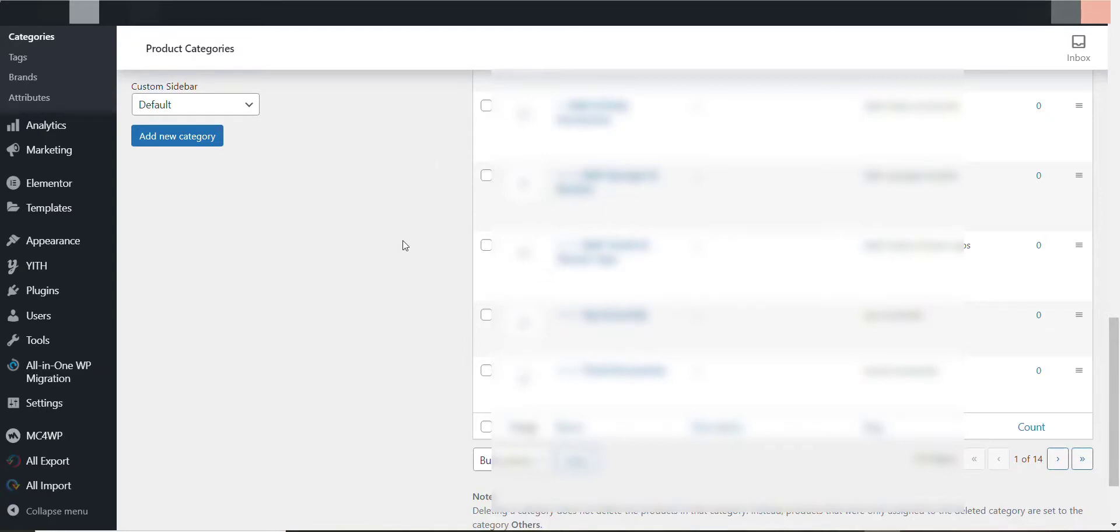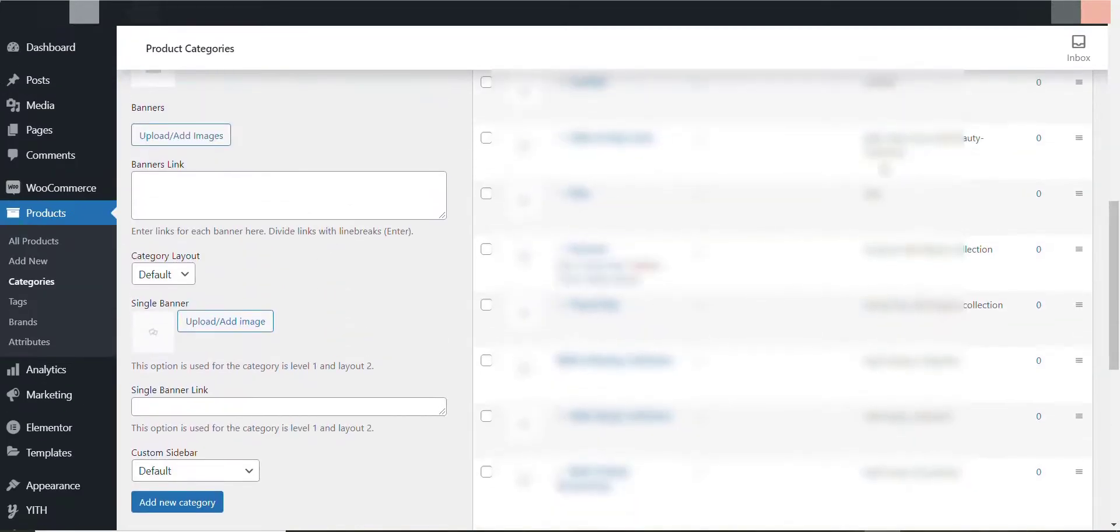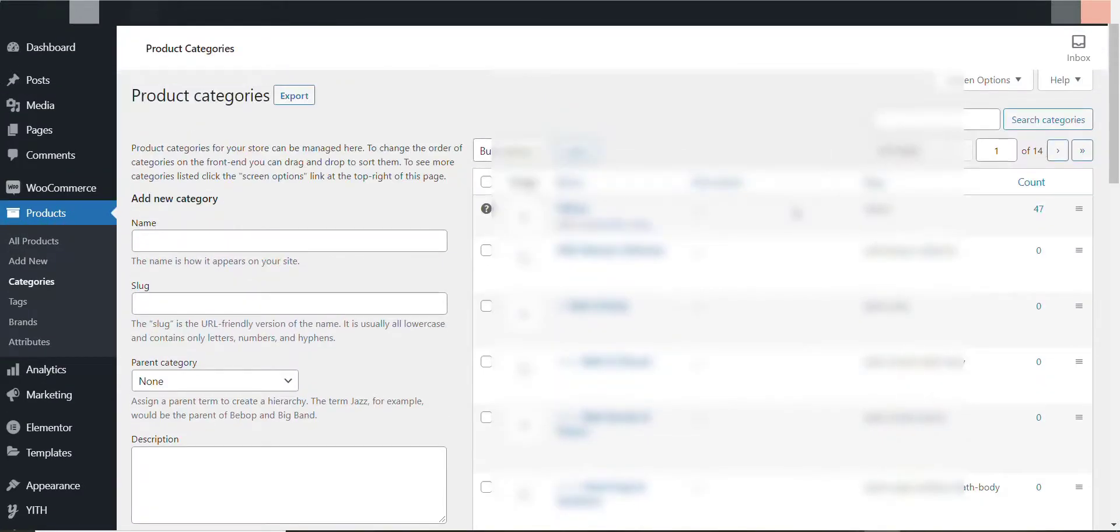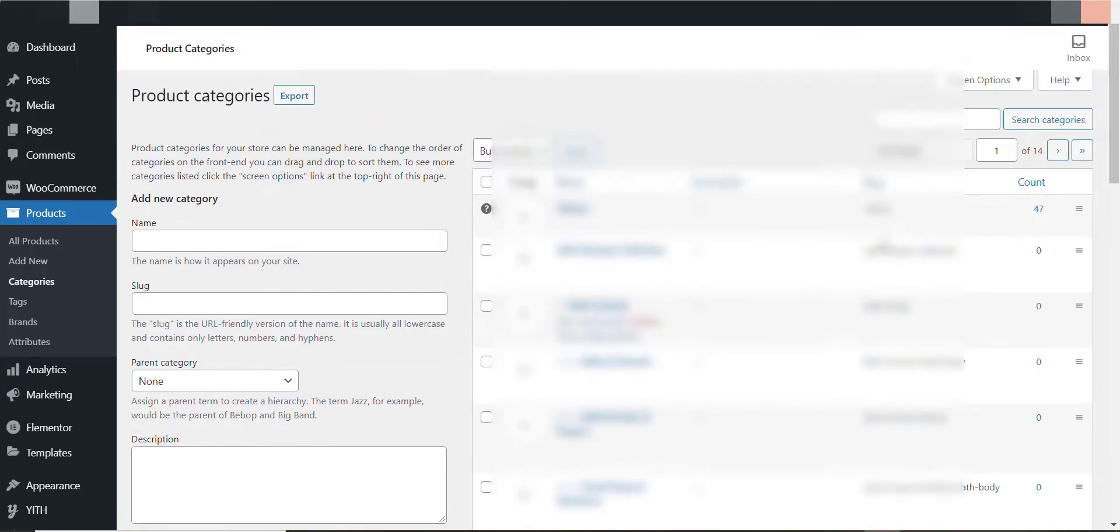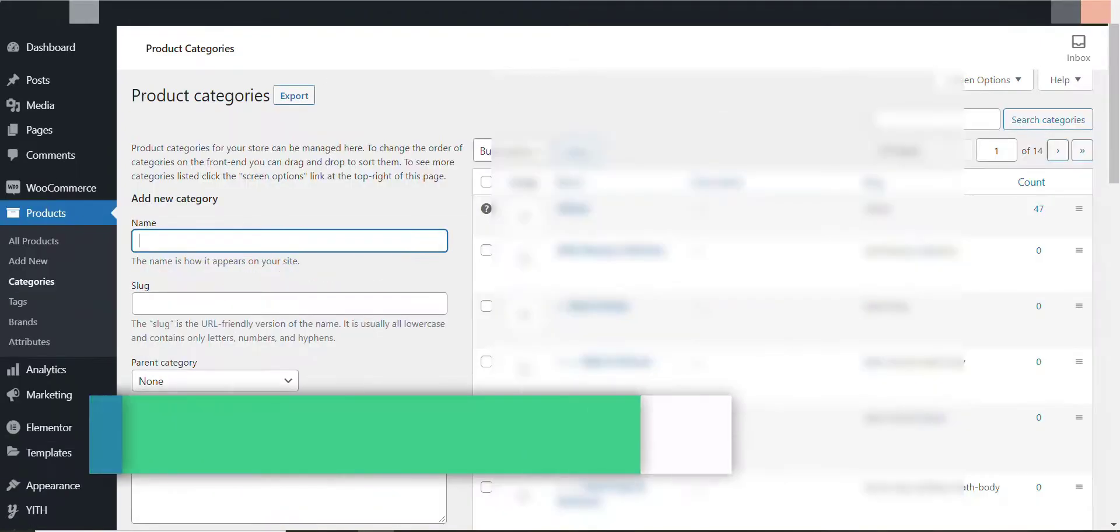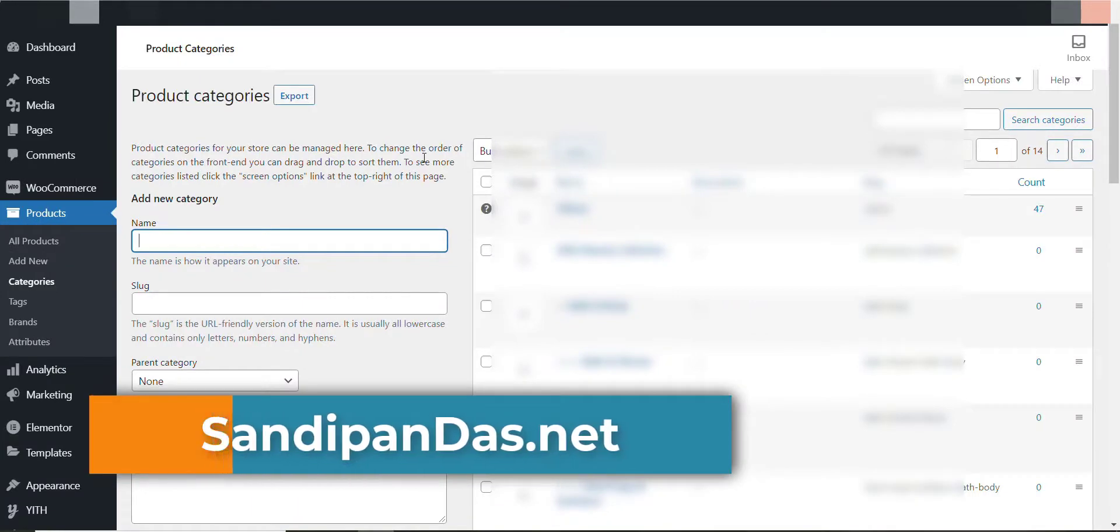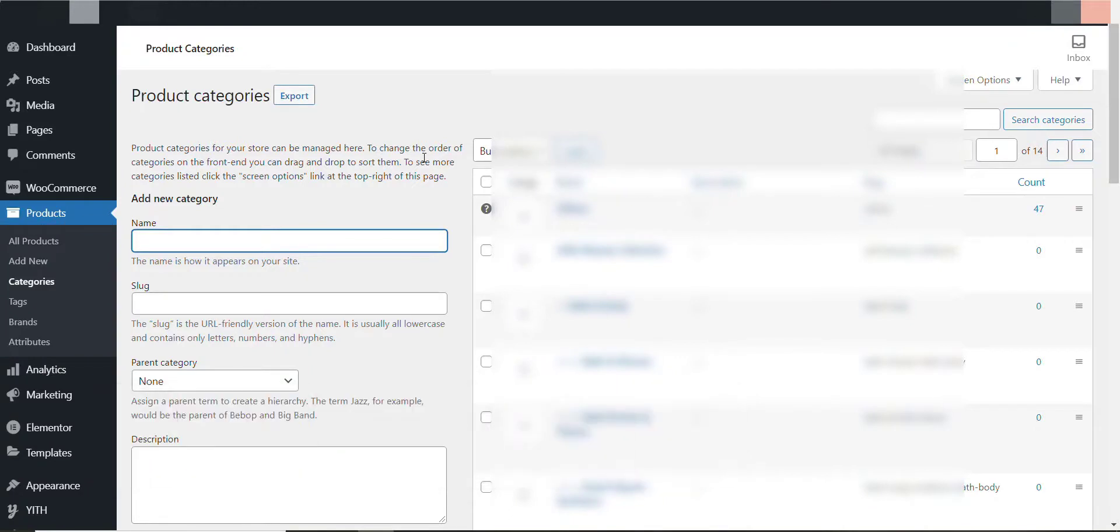You can see here that our 300 product category list needs to be transferred to his new site. You know, when you need to transfer a complete site it's easy, but this person came to me only needing the transfer of this product category list.